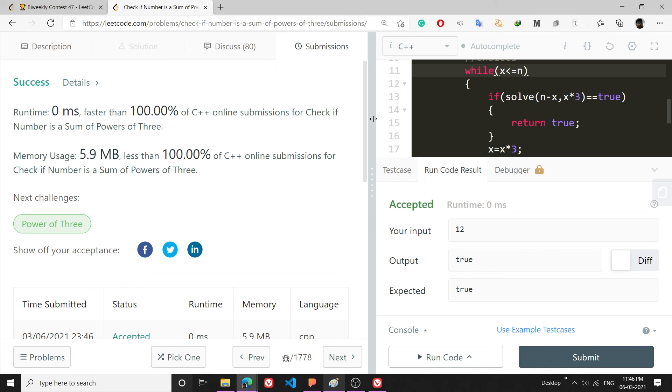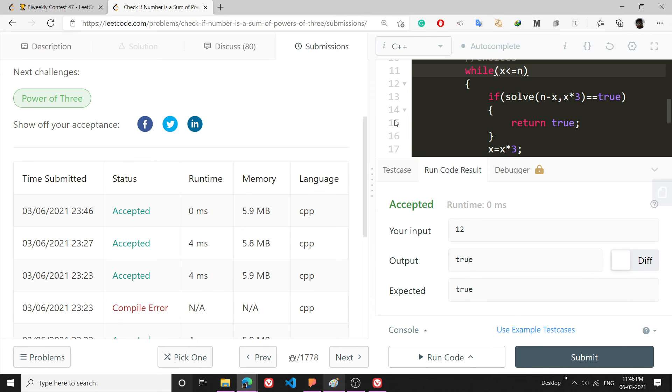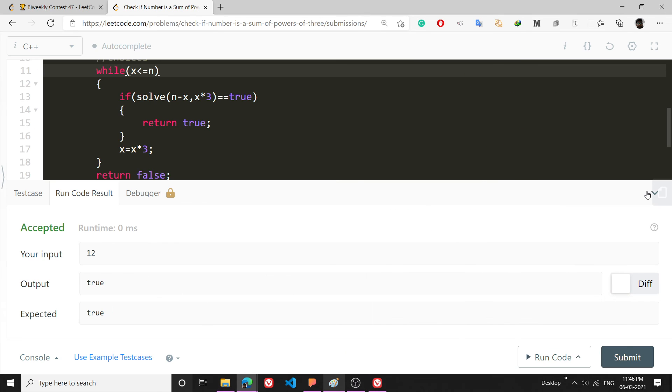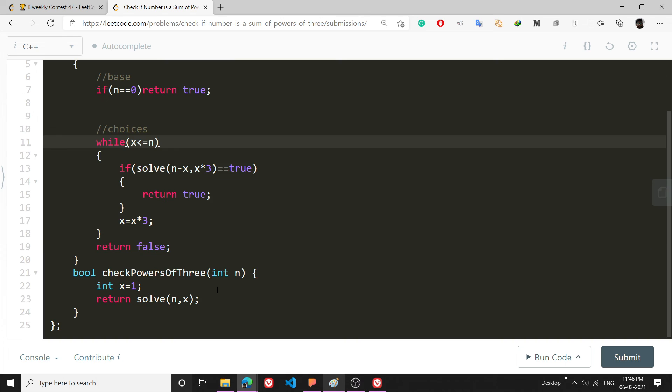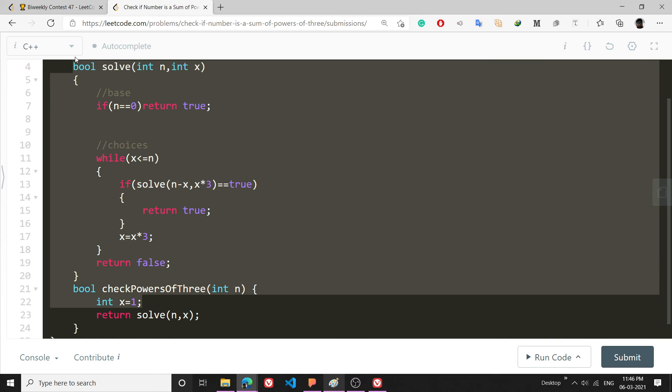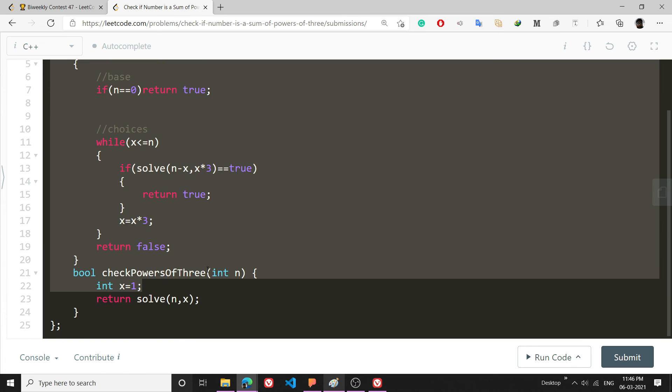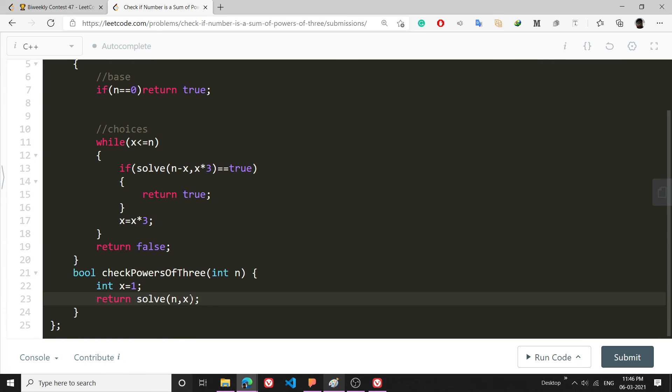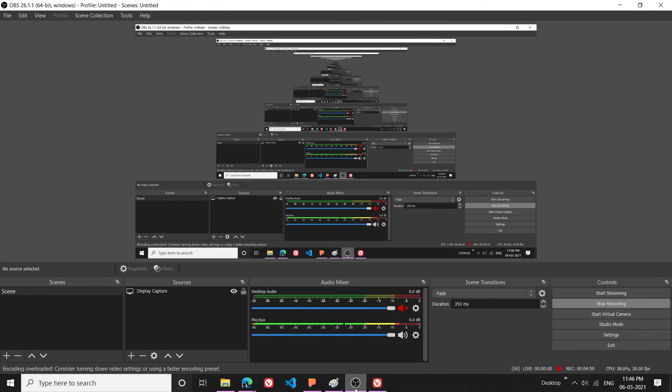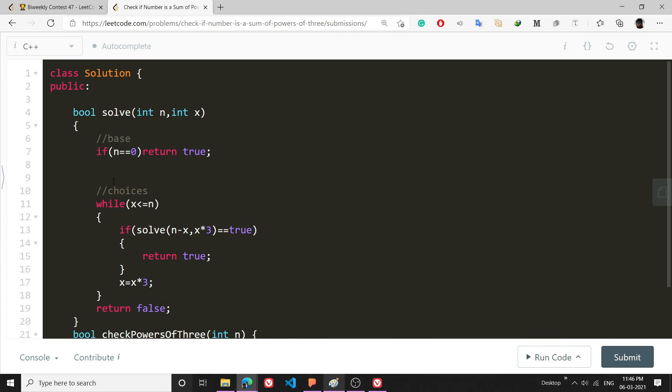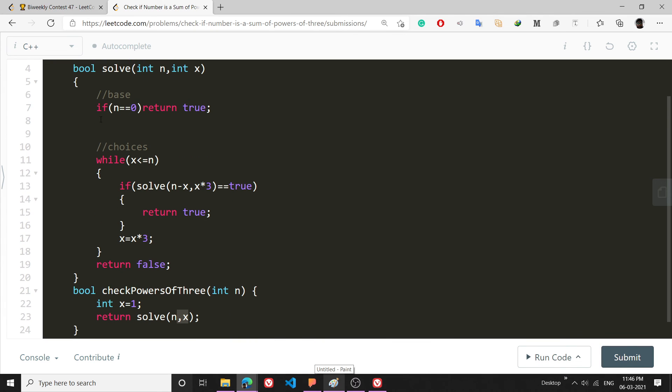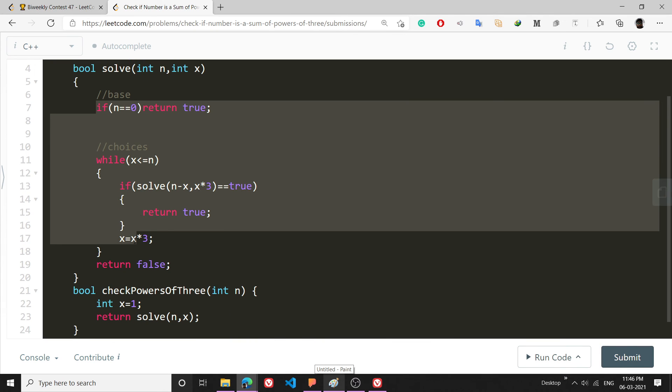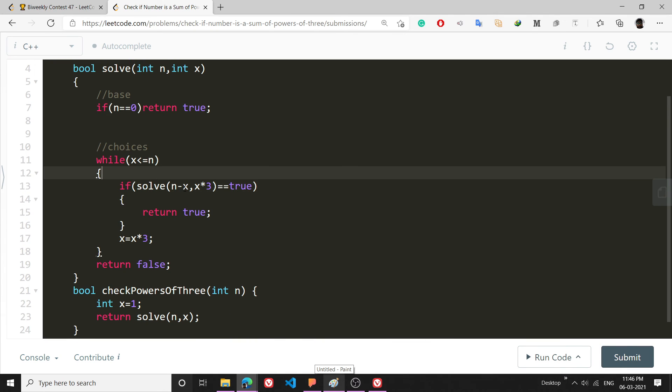It is a pretty nice solution. Let me just explain it again. This is really simple. What I am going to do is that I am going to subtract x from n and carry on with this idea. I will multiply x into 3 as I go into another recursive call.